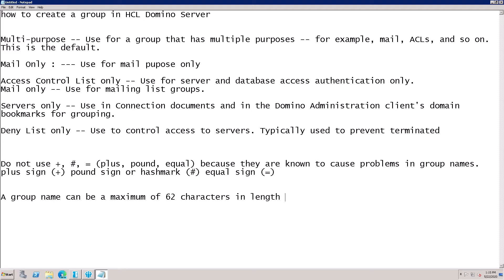I'm going to show you how to create a group in HCL Domino Server. Here are the group categories: multi-purpose group, mail only group, ACL (access control list) only, server only, and deny list only. These are the types of groups you can create. The multi-purpose group is used for groups that have multiple purposes, like email and ACL, and this is the default group type.